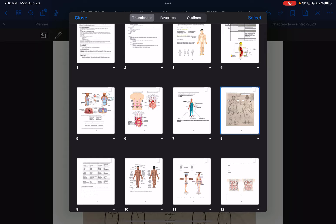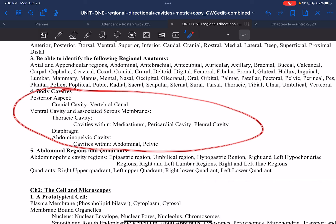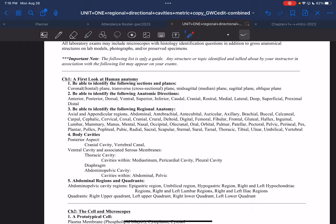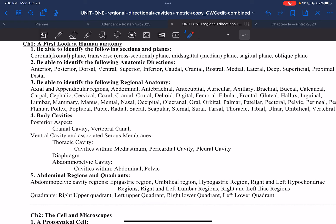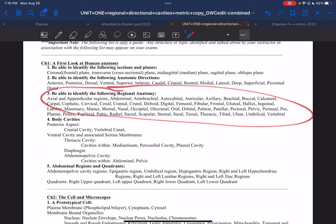We have finished our body cavities. Next we move to regional anatomy. We are going from larger to smaller — from outside, big-picture concepts down to smaller ones — because it is easier to learn anatomy in that direction.